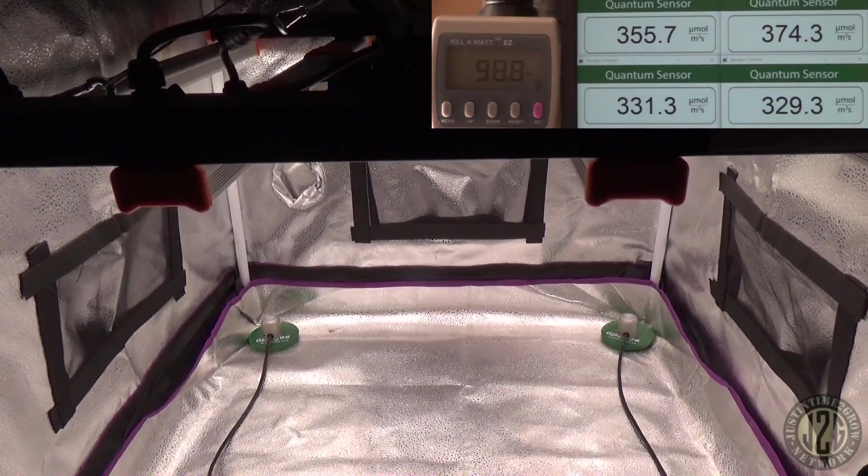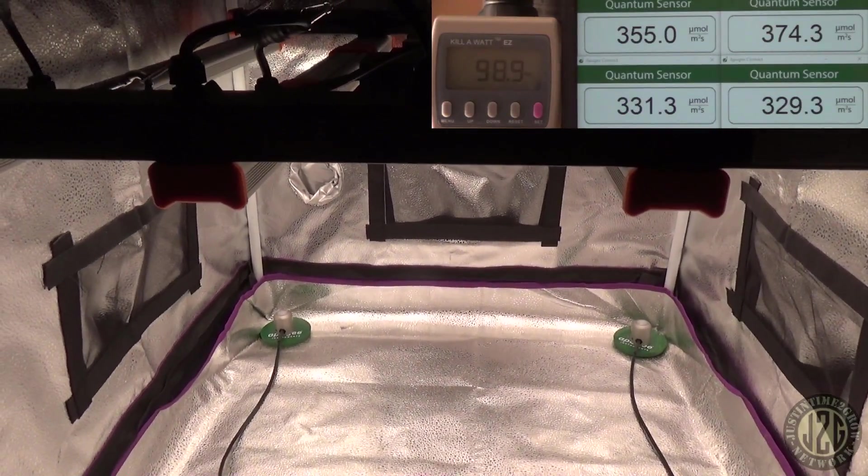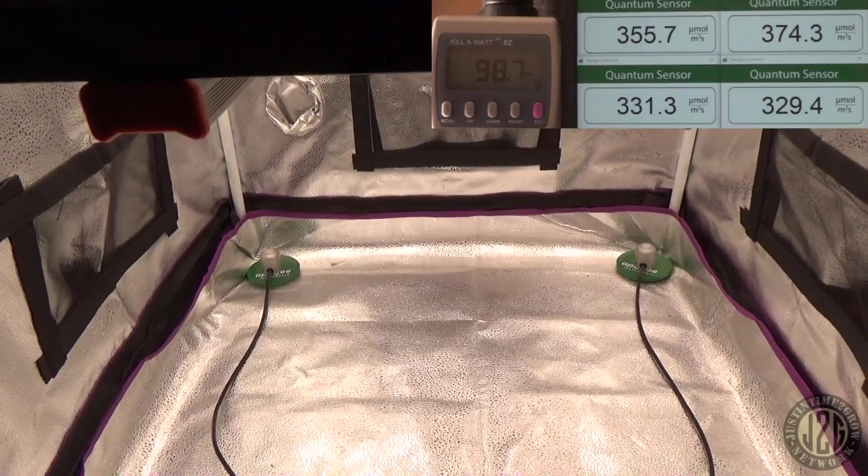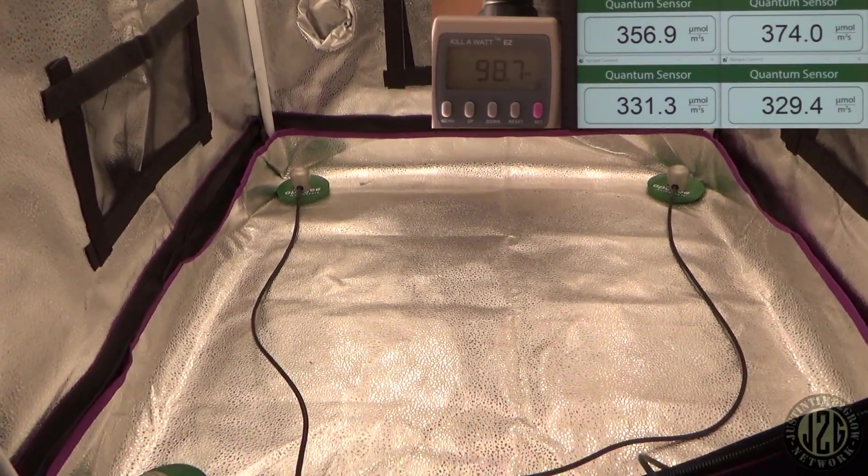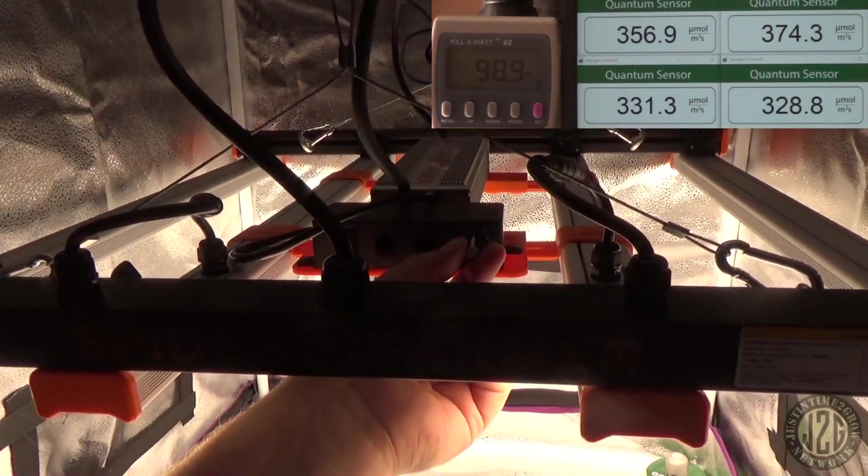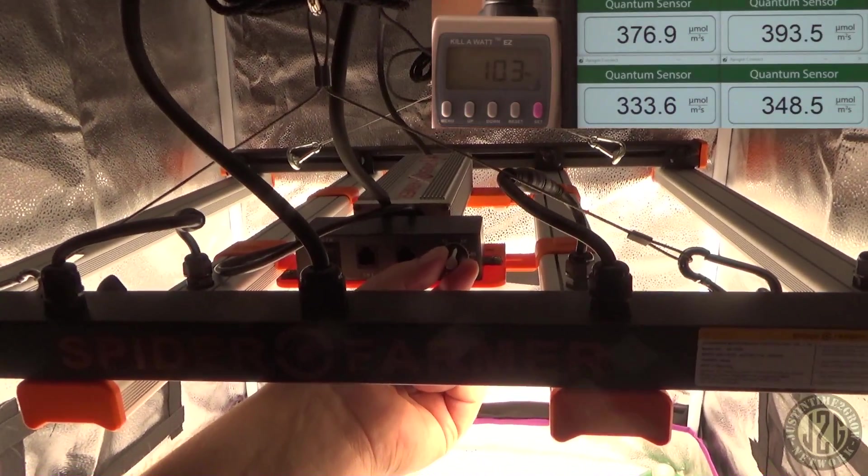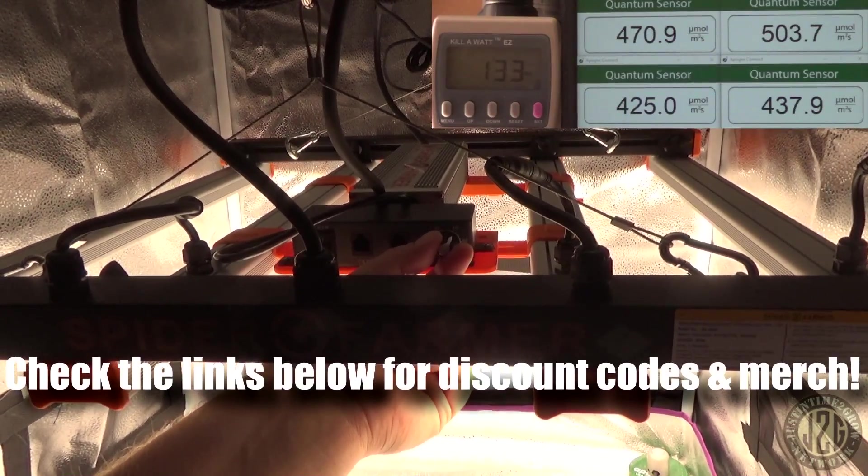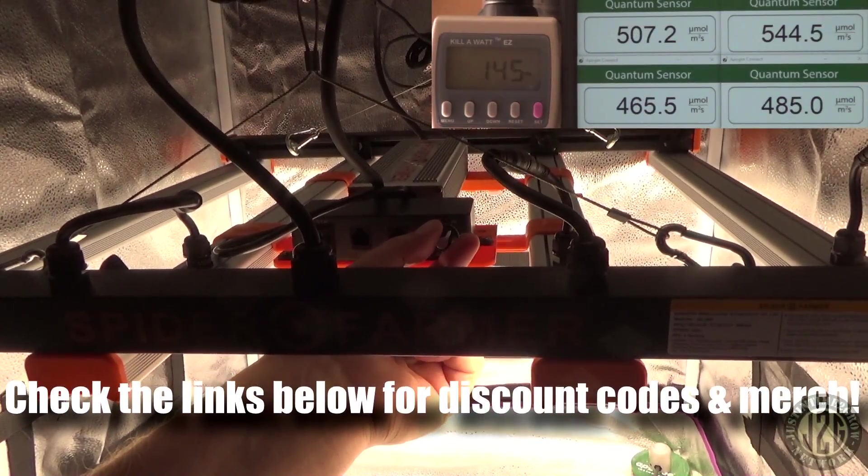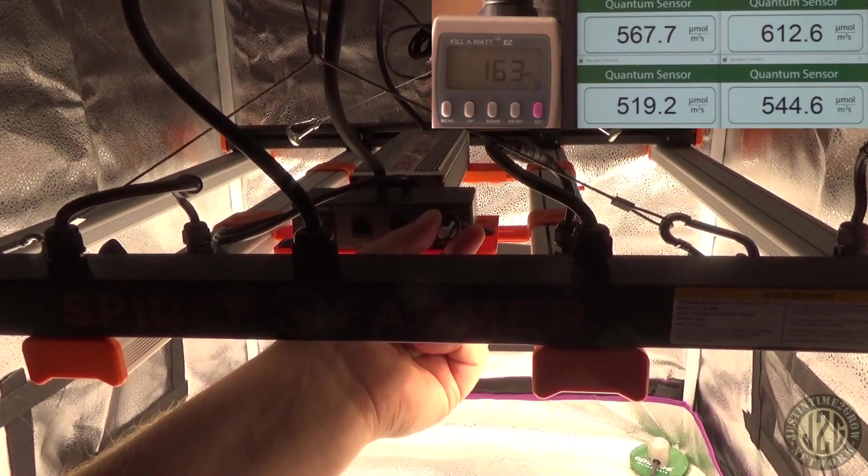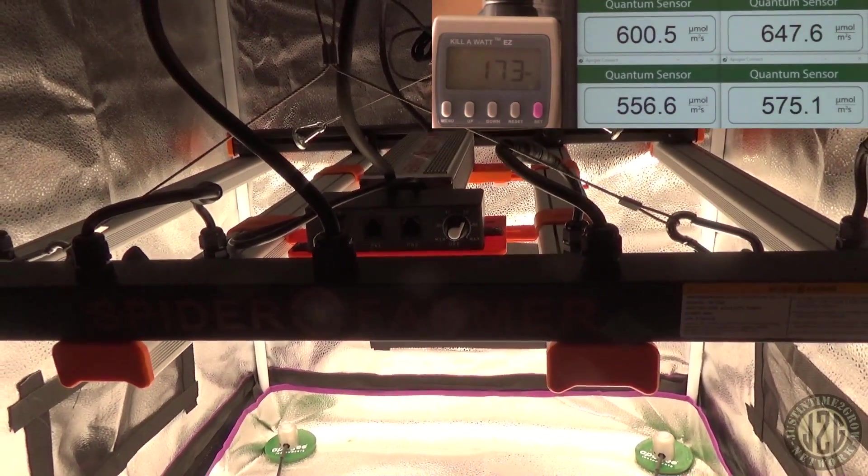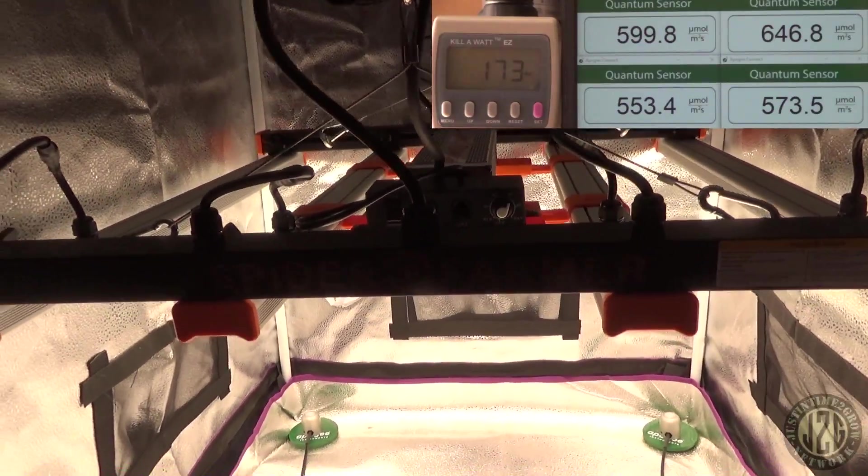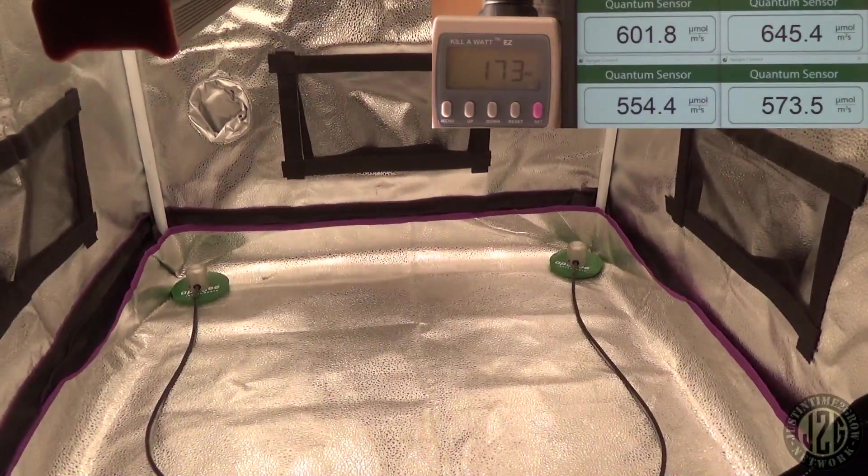Oh my, why'd that go off there? My laptop went off for a second there. All right, so that's going to be for veg, awesome. Now let's kick it up to the bare minimum for flower, which I say is about 600. You could go as low as 500, but I like to keep it at 600 or above.